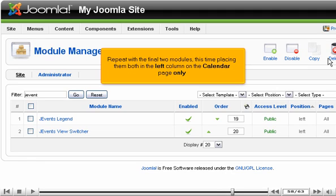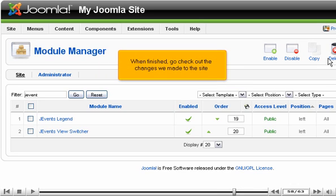Repeat with the final two modules, this time placing them both in the left column on the calendar page only.